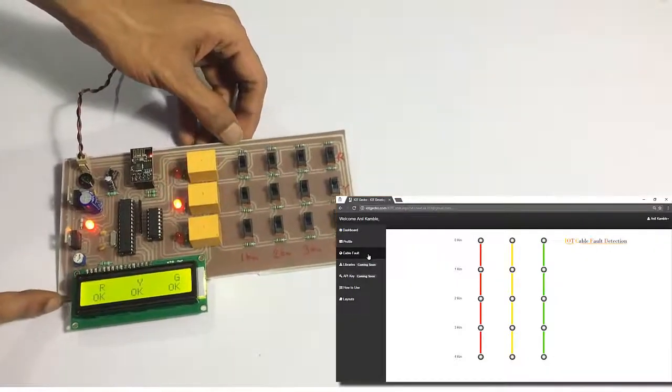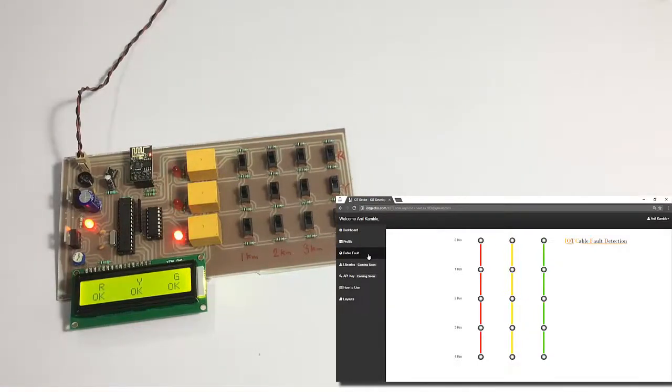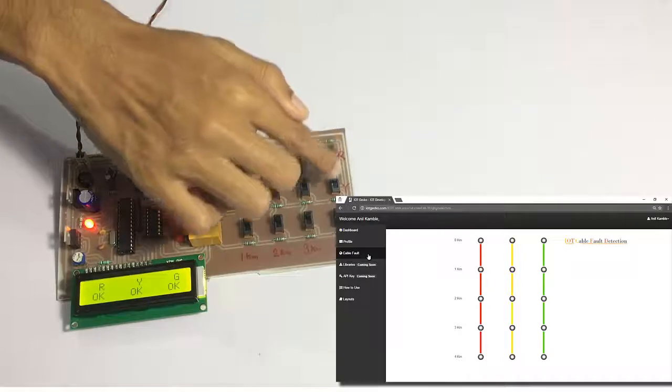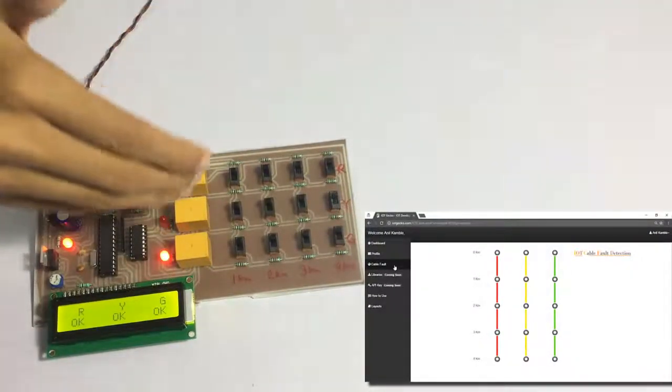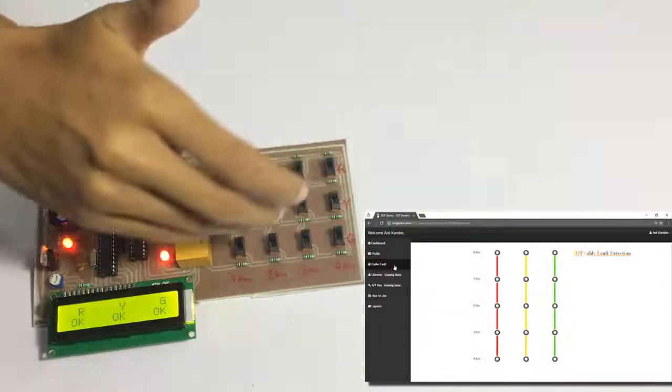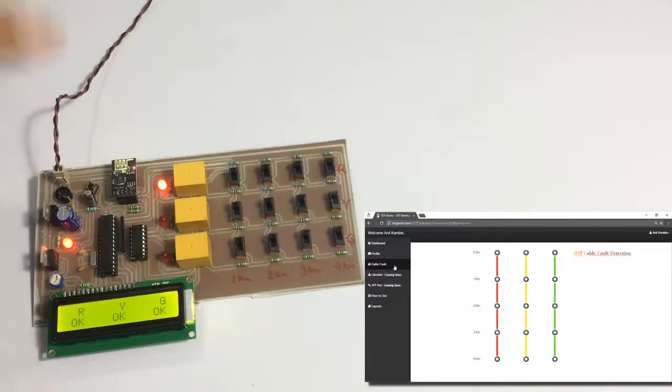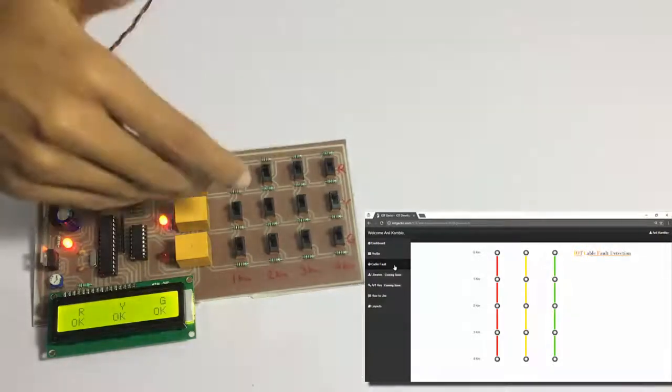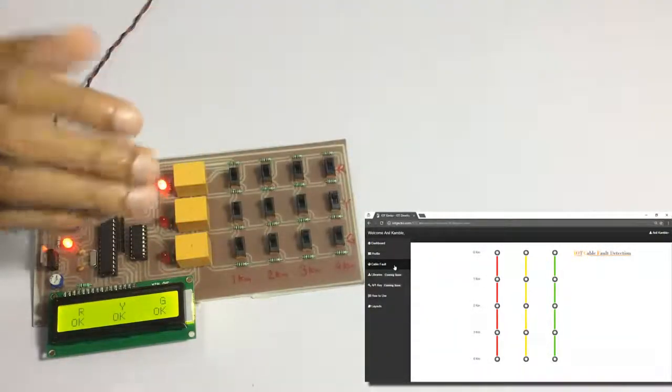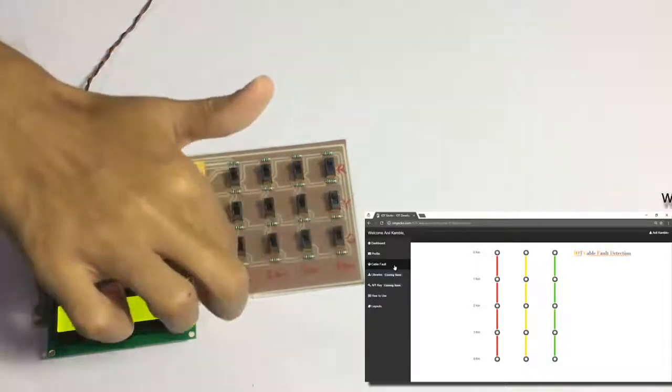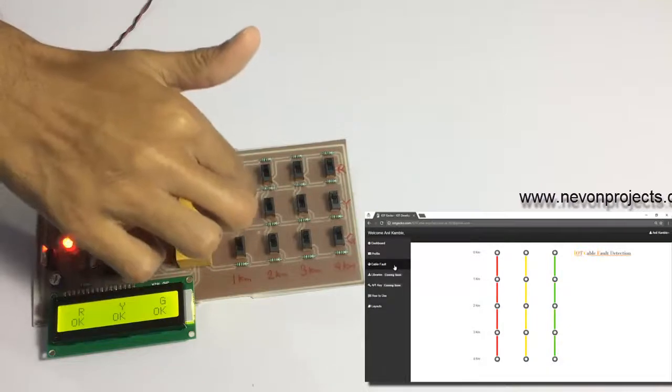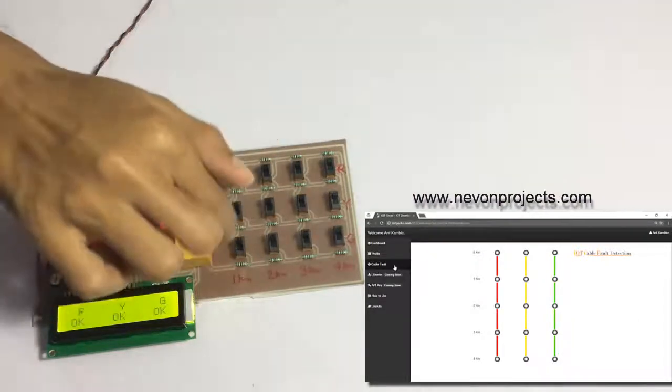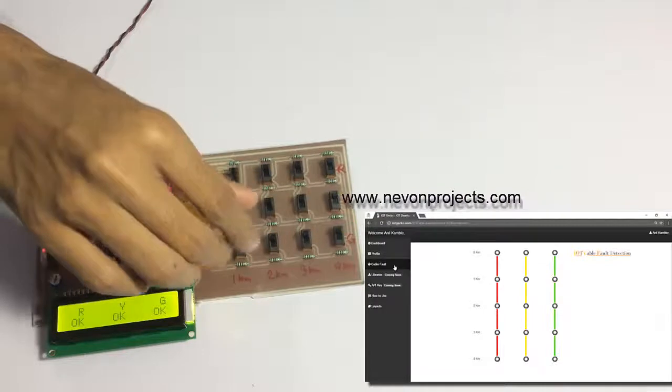Let's simulate a fault. As you can see here, we have demonstrated three lines: red, yellow, and green. We assume there are three wires going through the underground system. This is the red wire, yellow wire, and green wire line, and this is the distance: one kilometer, two kilometers, three, four. If we switch this here, it will simulate that a fault had occurred at one kilometer distance.